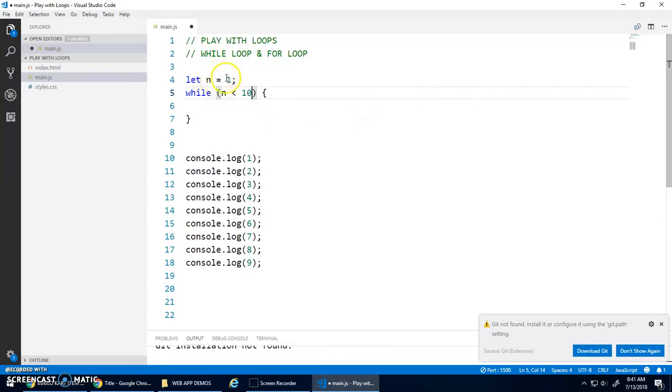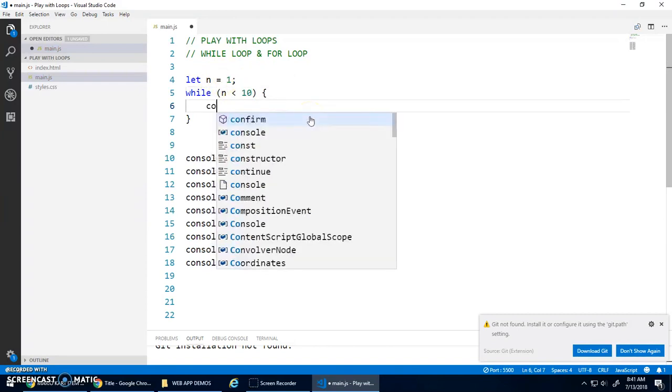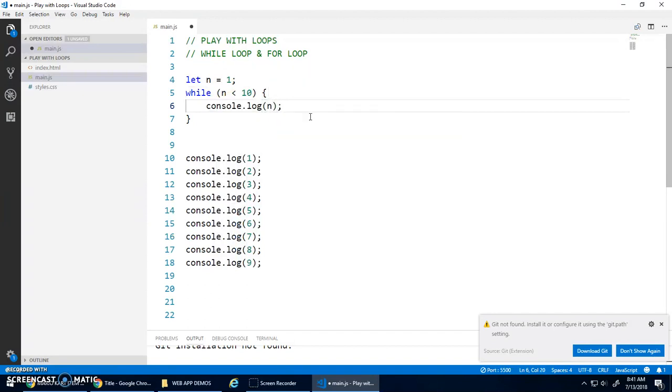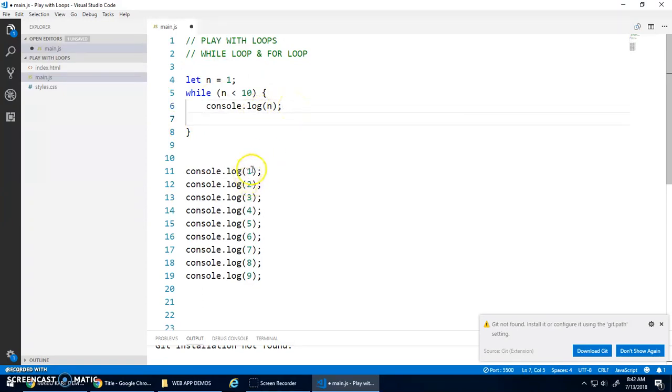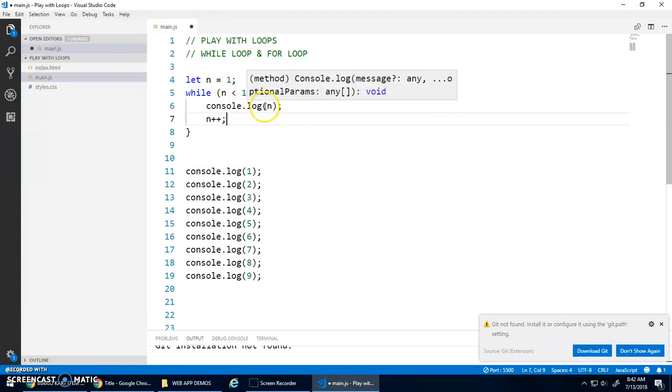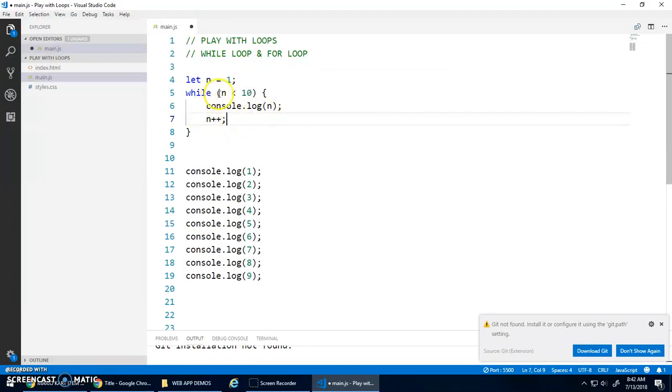So if that's true, and it is, n is 1, 1 is less than 10, it'll do what's inside of here. And I want to console.log n. n is 1, it'll print out 1. And then I need to change n from 1 to 2. So I'm going to go n++. And then this while loop goes back to the beginning and tests n again. Is 2 less than 10? Yes, it is. So it prints it out, adds 1 to n. n is now 3. Is 3 less than 10? Yes, it is. It prints out 3, adds 1 to n, et cetera.